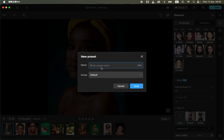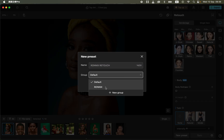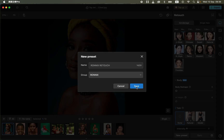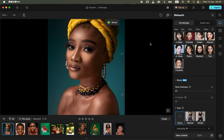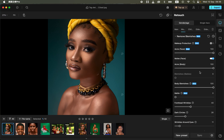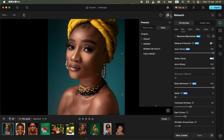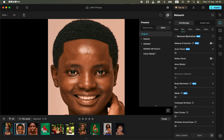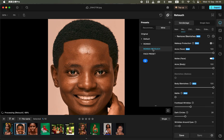Let me show you how to save presets. Simply come to the new preset option and click on it, then rename it to what you want — for example, 'Chronics Retouch'. Assign it to a group and click save. The preset is now saved. To edit another image, open the preset option, select the image, click the preset, and it will automatically do the retouching.